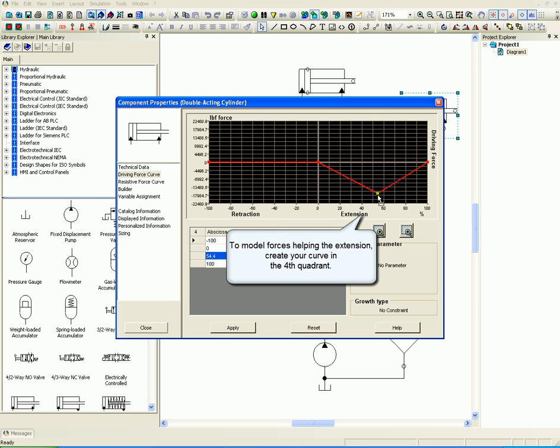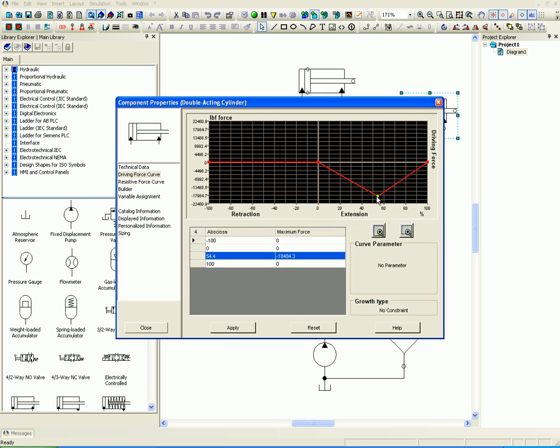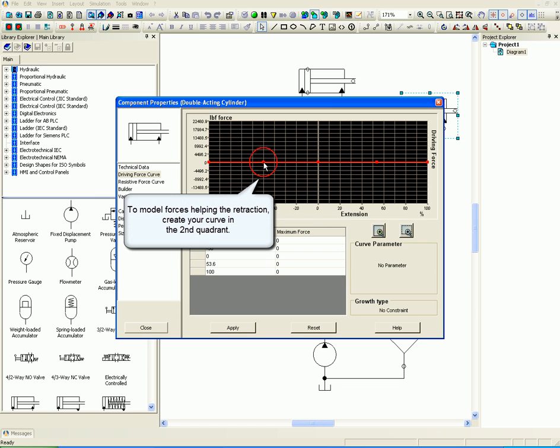To model forces helping the retraction, create your curve in the second quadrant. To model forces acting against the retraction, create your curve in the third quadrant.